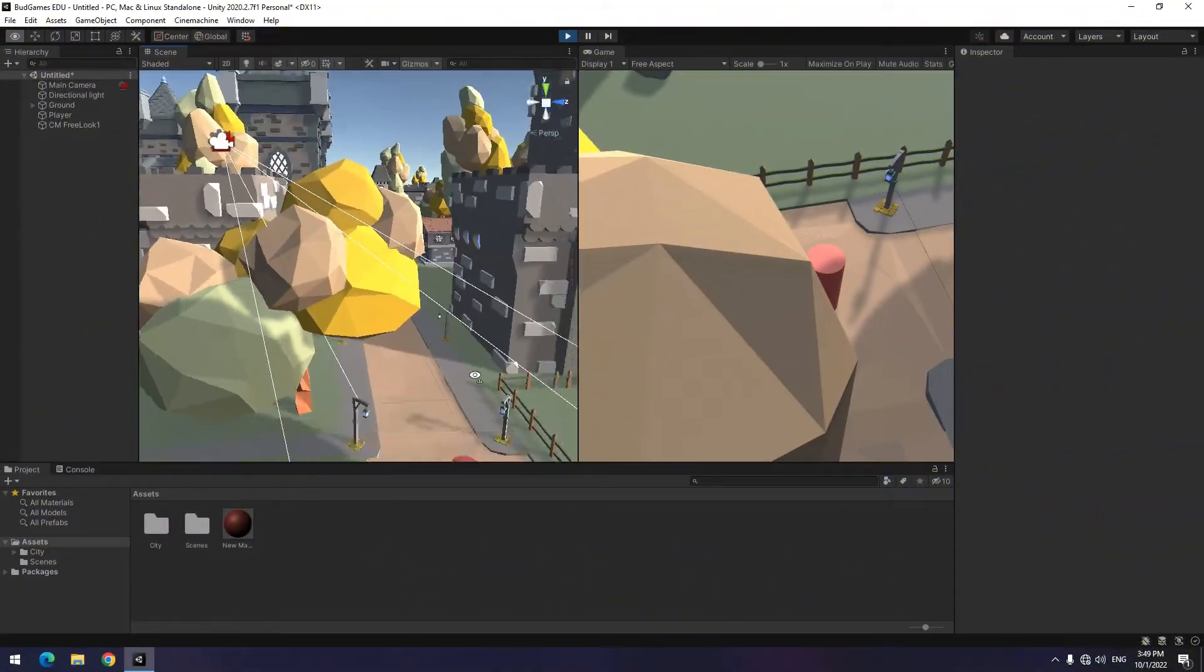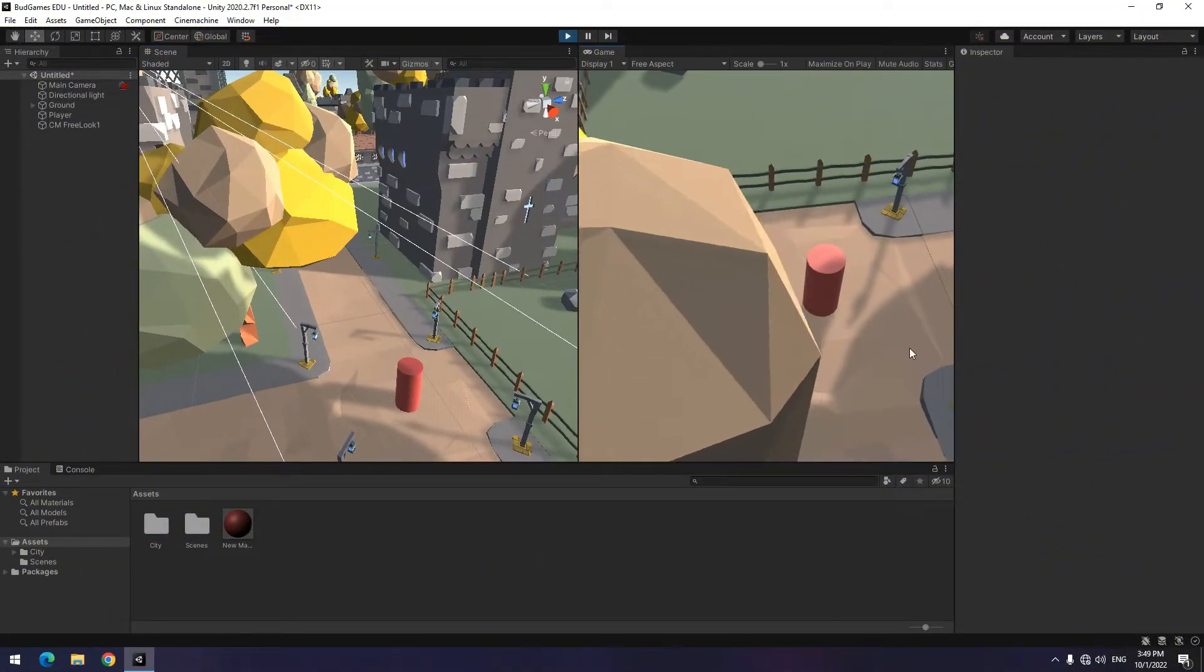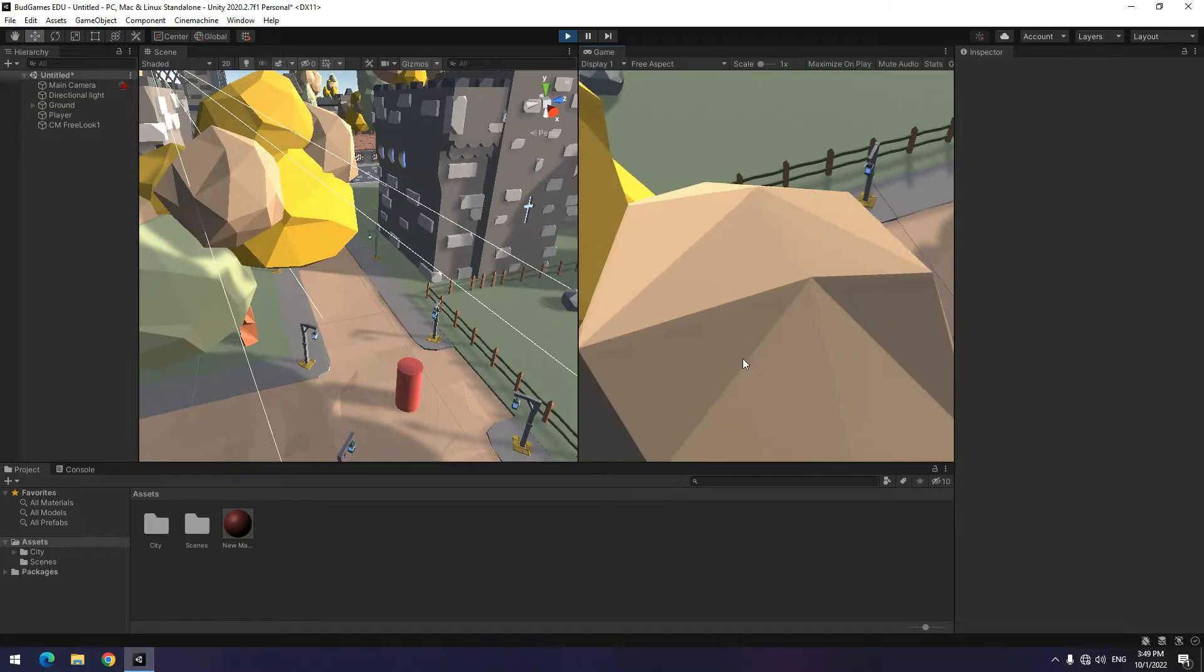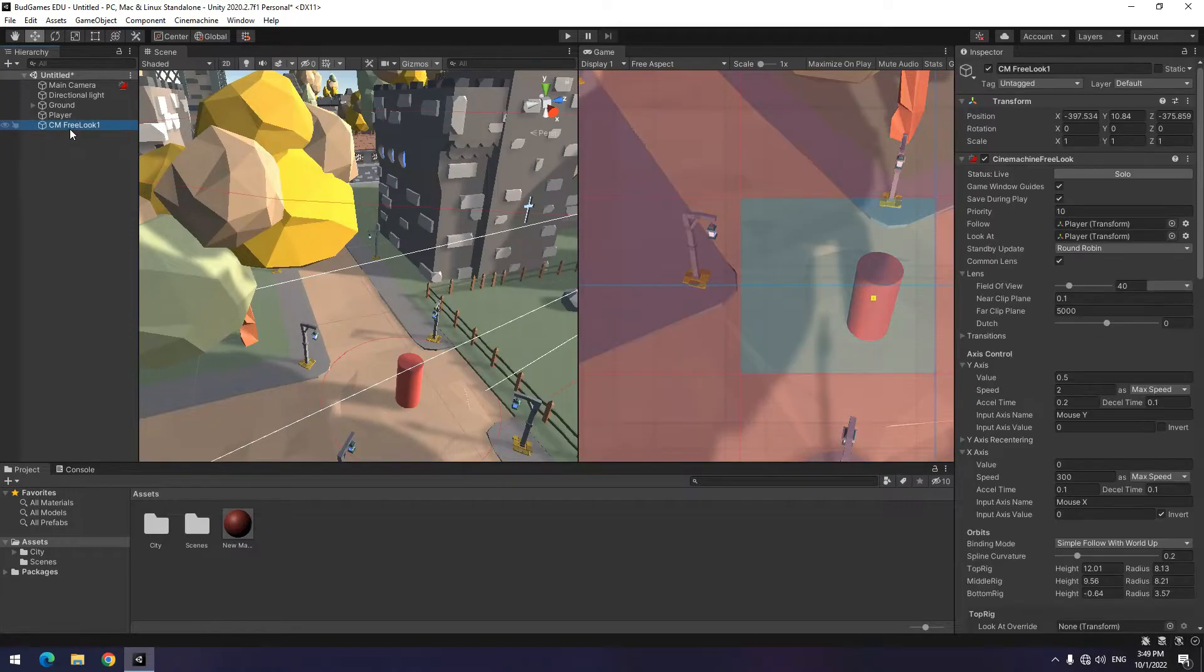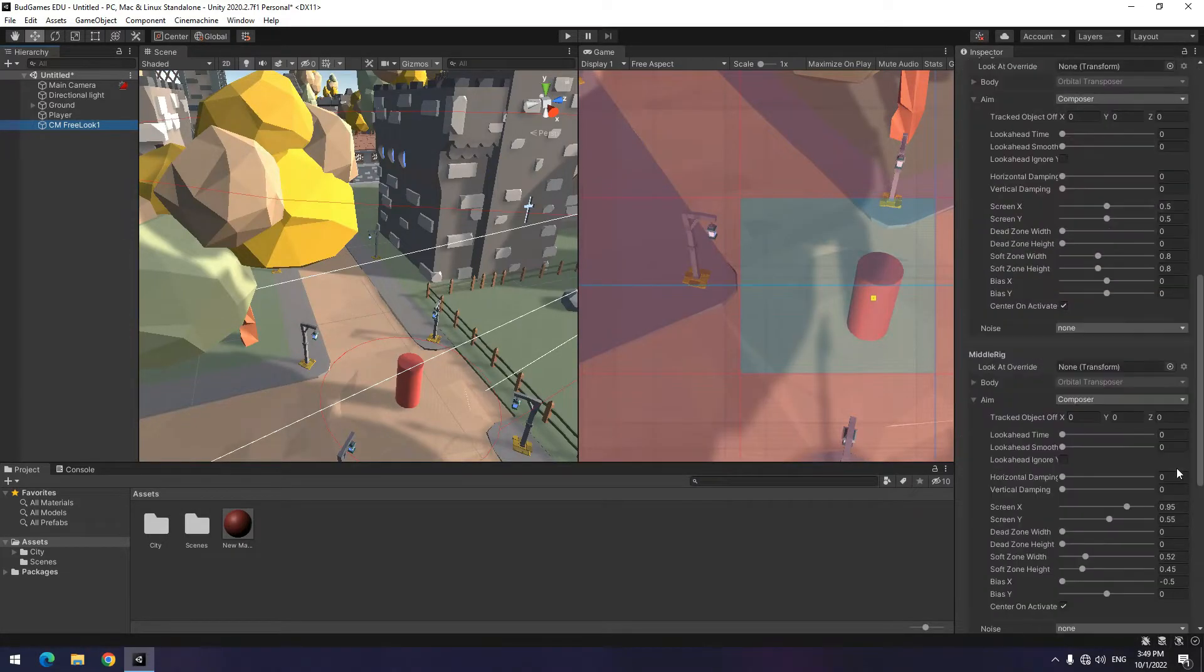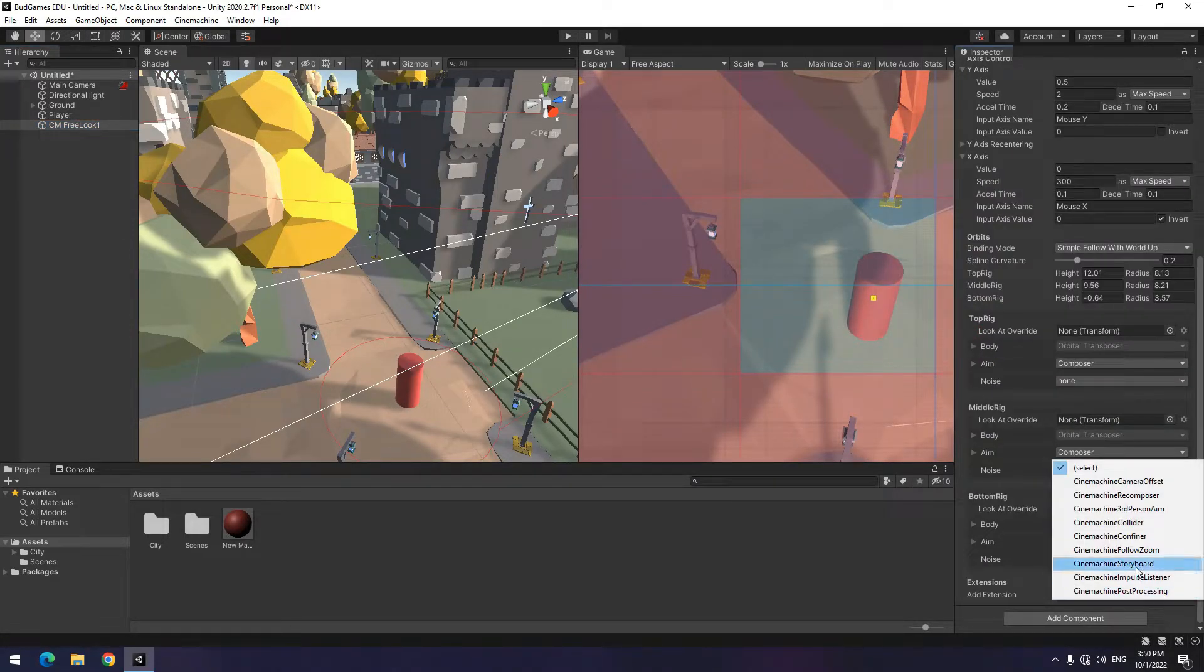Sometimes, an object may be placed between the camera and the player and causes the player not to be seen, like here. Cinemachine has provided a lot of tools and features. To fix the problem we mentioned, click on free look. Down here from add extension options, select Cinemachine Collider.